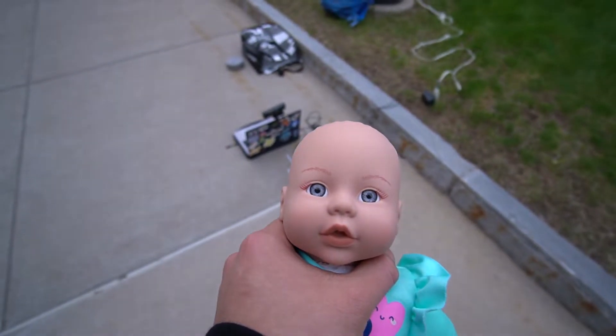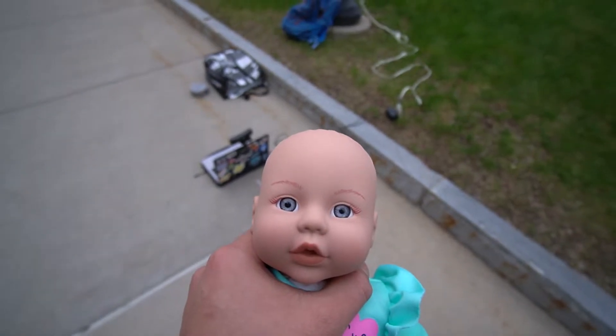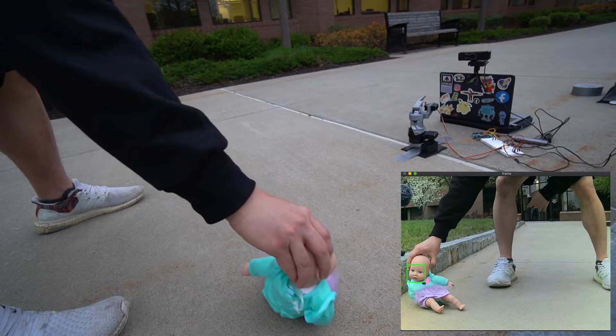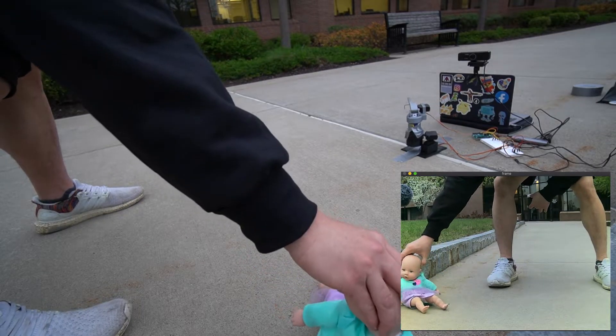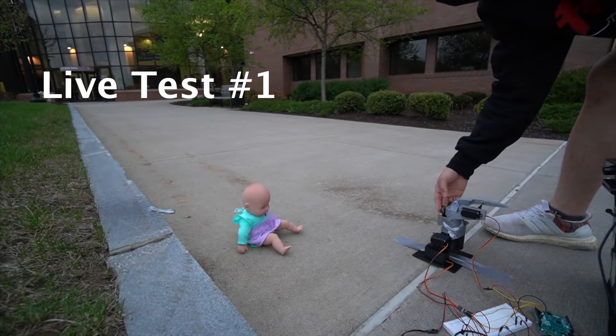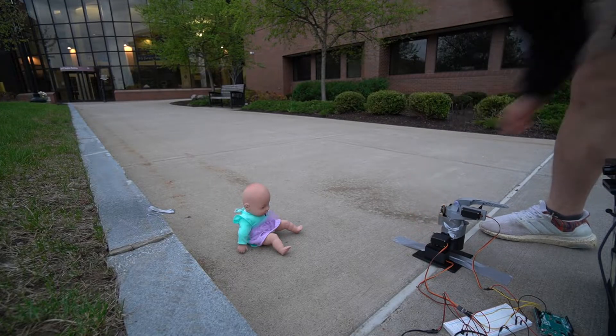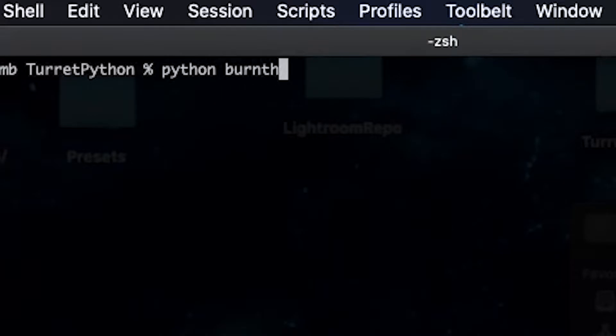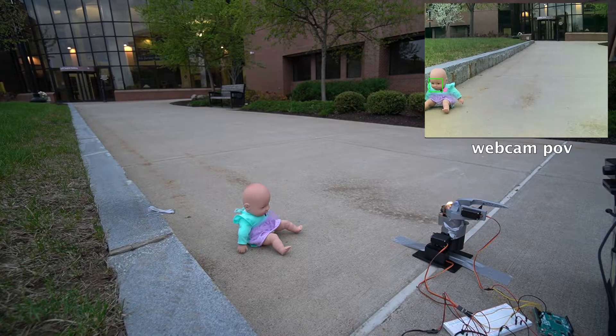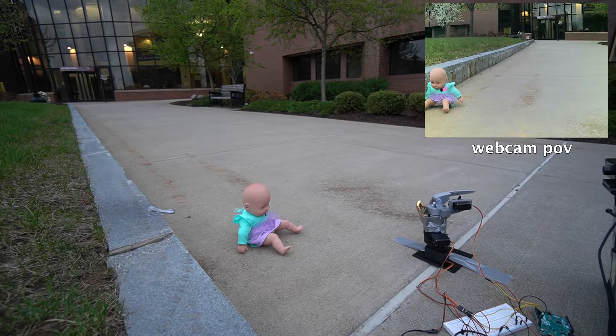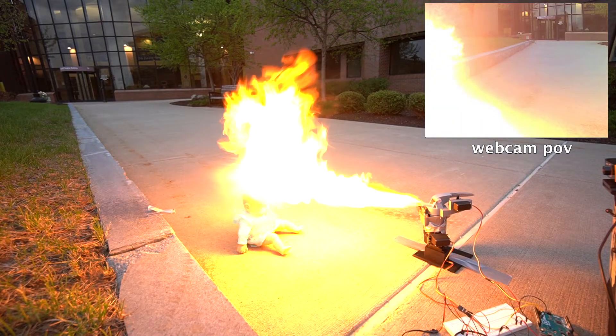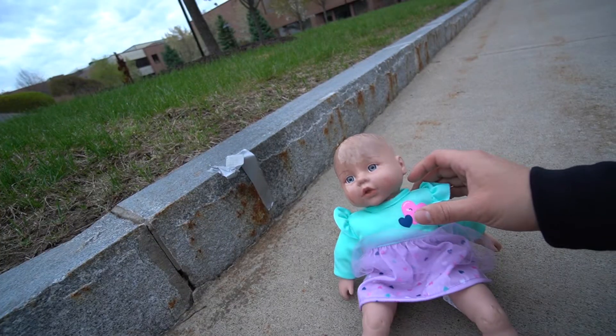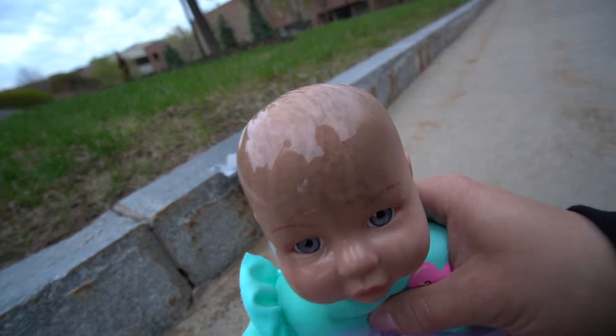Are you ready to be burned? I think you're ready to be burned. Let's look at the result of this poor child.